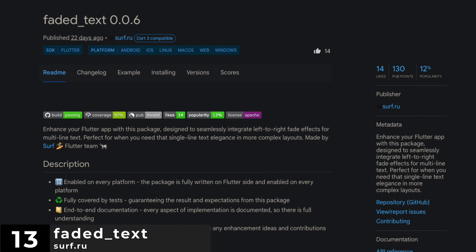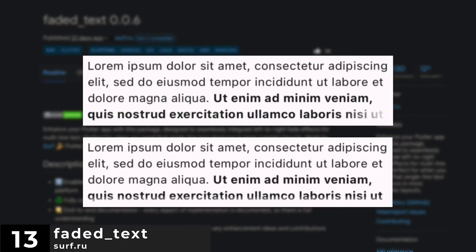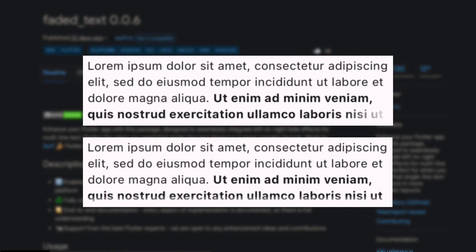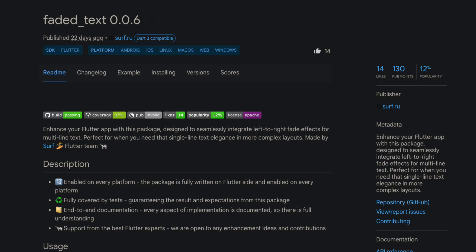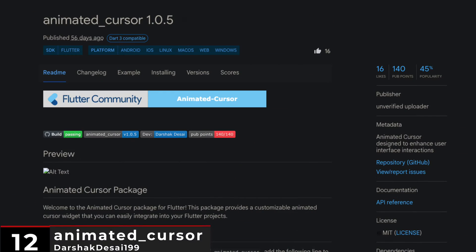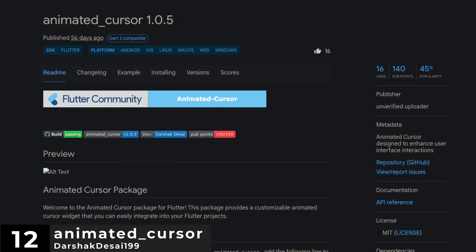Number 13 is Faded Text, integrate left to right transition effects for multi-line text, perfect when you need the elegance of single-line text in more complex layouts. Number 12 is AnimatedCursor, an animated cursor designed to enhance user interface interactions.